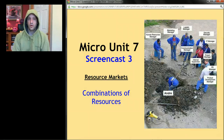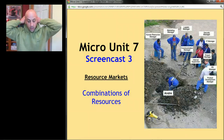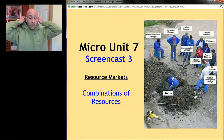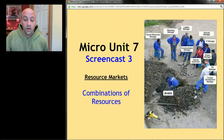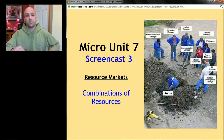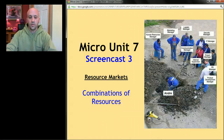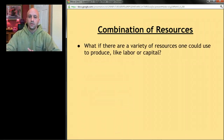Today we're going to learn about combinations of resources. This is screencast number three.